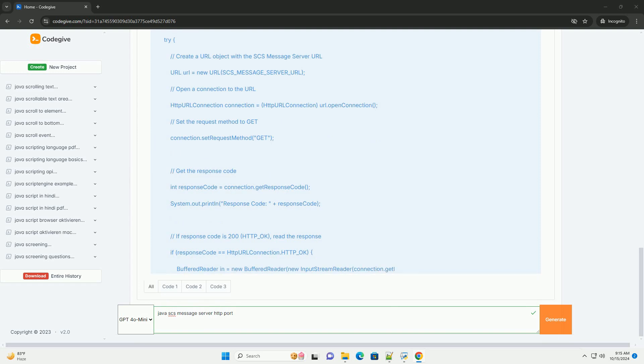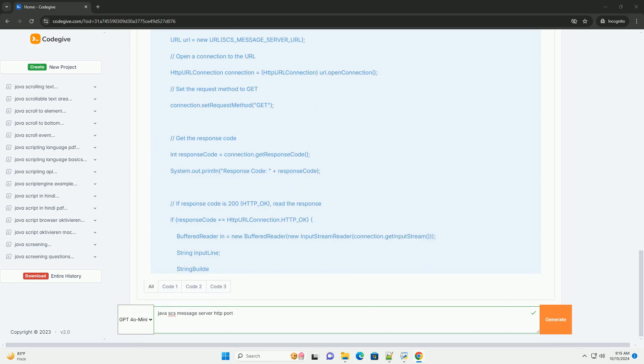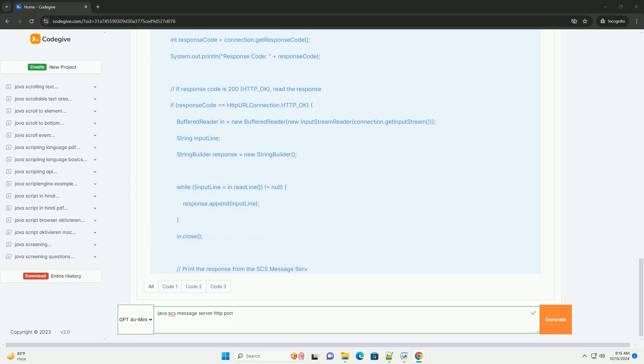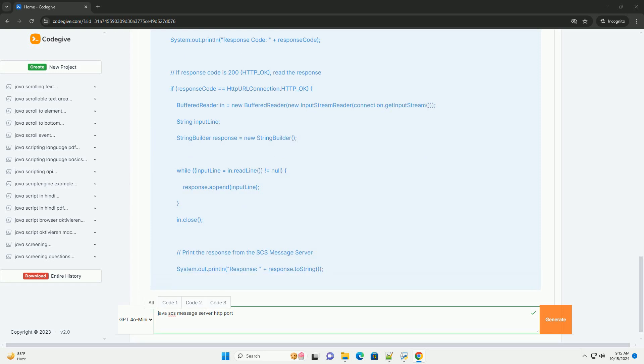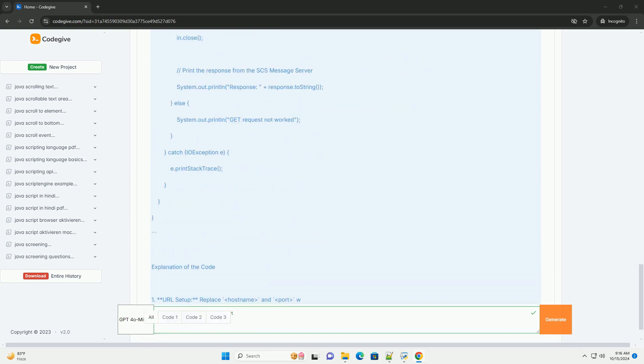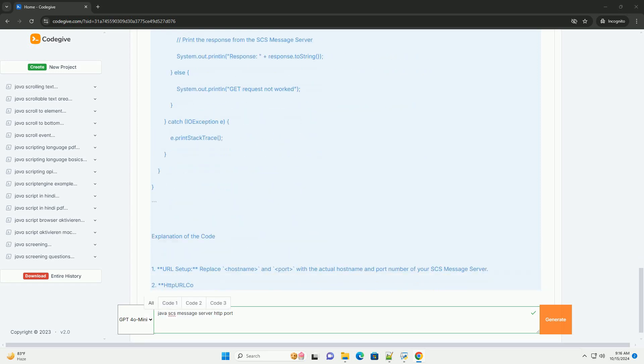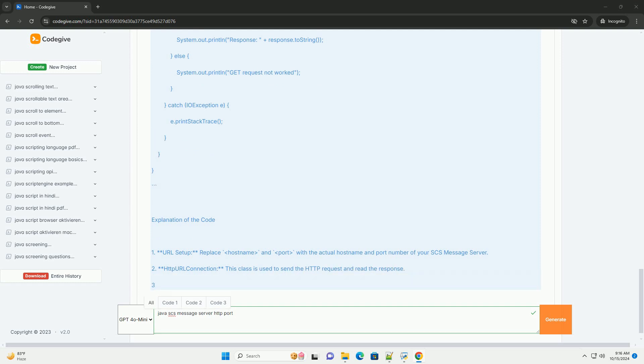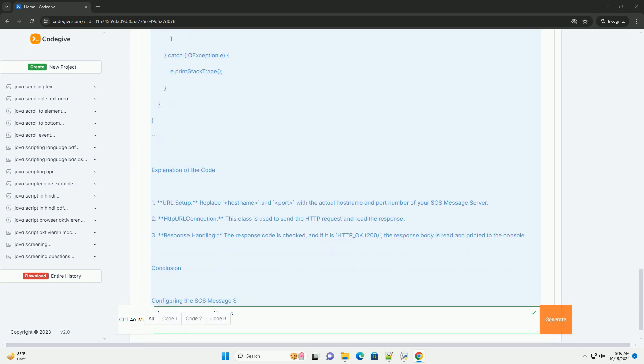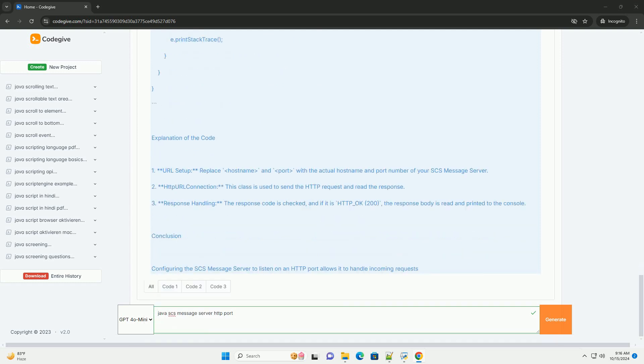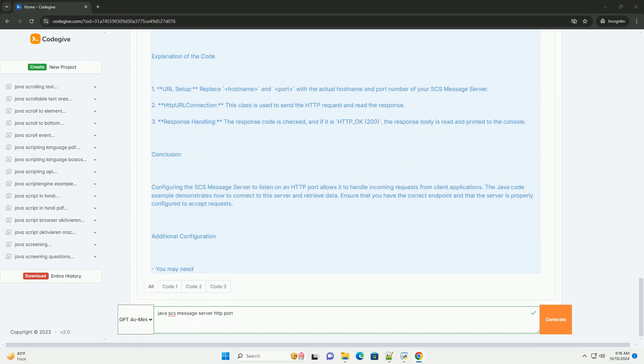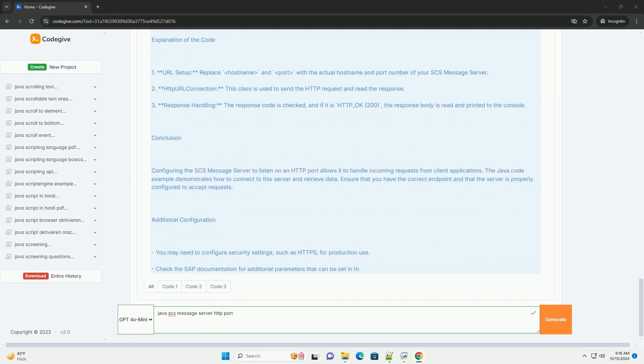Overview of SCS Message Server: The SCS Message Server facilitates messaging and communication in distributed systems, particularly in scenarios with SAP applications. It handles message routing, load balancing, and session management.